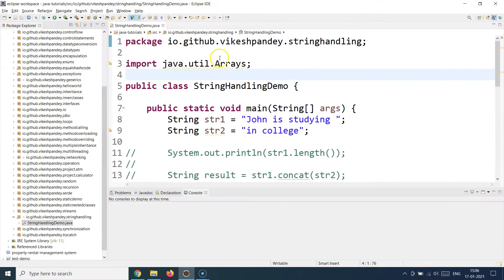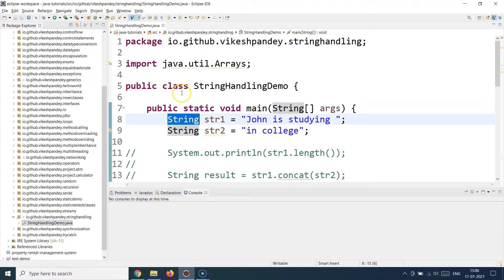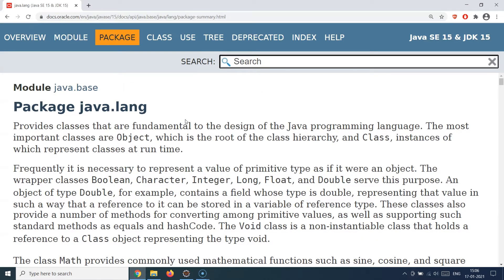For example, when we were running the string handling demo, I was using the String class but never imported it. There is no import for String because the String class is part of the java.lang package — it's automatically imported for you. This is going to be more of a theoretical lecture where we'll have a quick overview of all the java.lang package classes and utilities. You don't need to remember all of them, but this gives you a sense of what it contains.